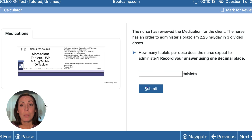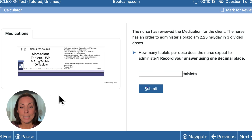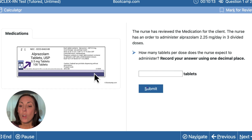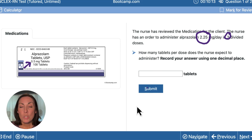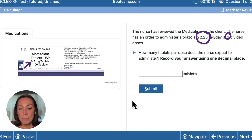The first step when setting up for dimensional analysis is to look at what we know and what we have on hand. I have a medication label showing my tablets are 0.5 milligrams each. I also have an order for 2.25 milligrams per day, given in three divided doses. So I'm going to put 2.25 milligrams per day to the left of my equation.